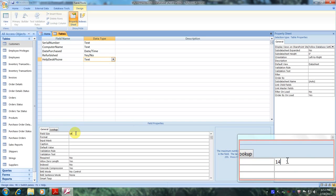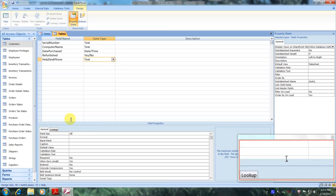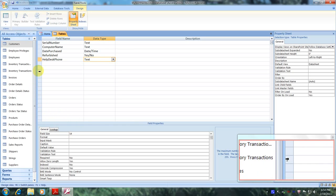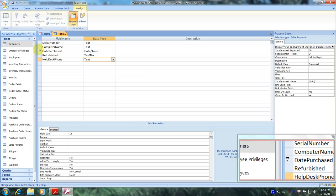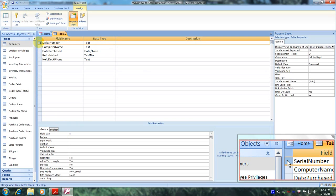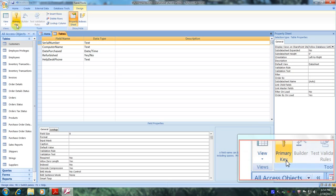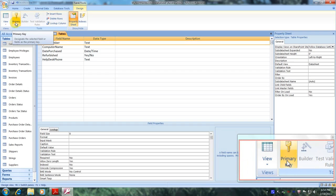Now let's scroll up and select serial number. We were asked to select serial number as our primary key, so let's scroll up until we find primary key and select it.